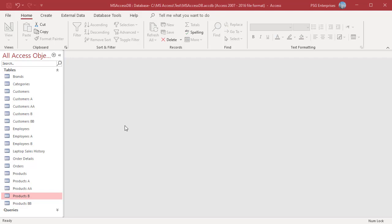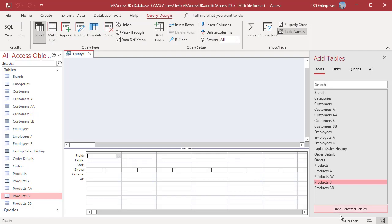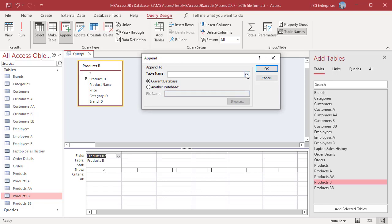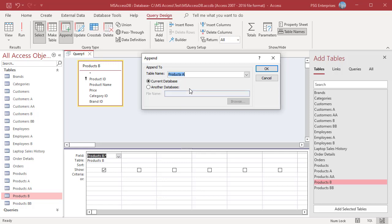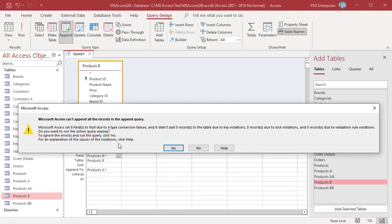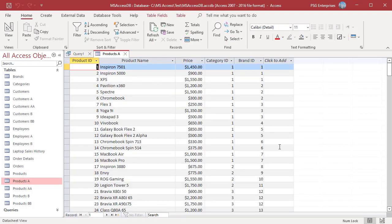Open Query Designer and add Products B. Select the asterisk to add all the fields. Click Append and select Products A, then click OK. Run the query. Access warns that values with data violations will not be appended. Click Yes. Open Products A and you can see that all entries that had TBD are changed to NULL.